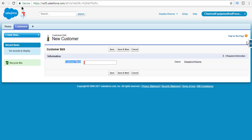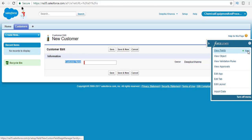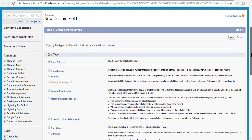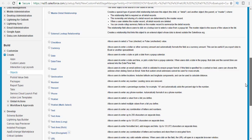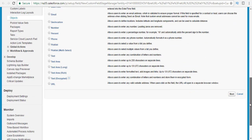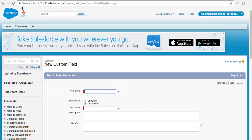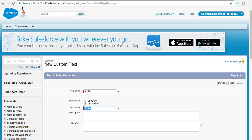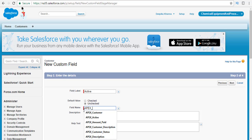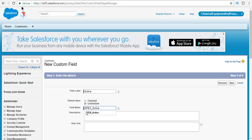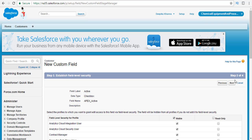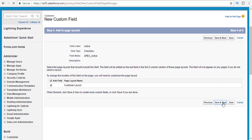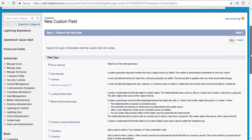Now we're going to add fields to the customer object. Click on the quick access menu and click on new fields. The first field is going to be called the active field, which will indicate if the customer status is active or not. The type of the field is checkbox. Click the radio button next to checkbox and hit next. The field label is 'active'.